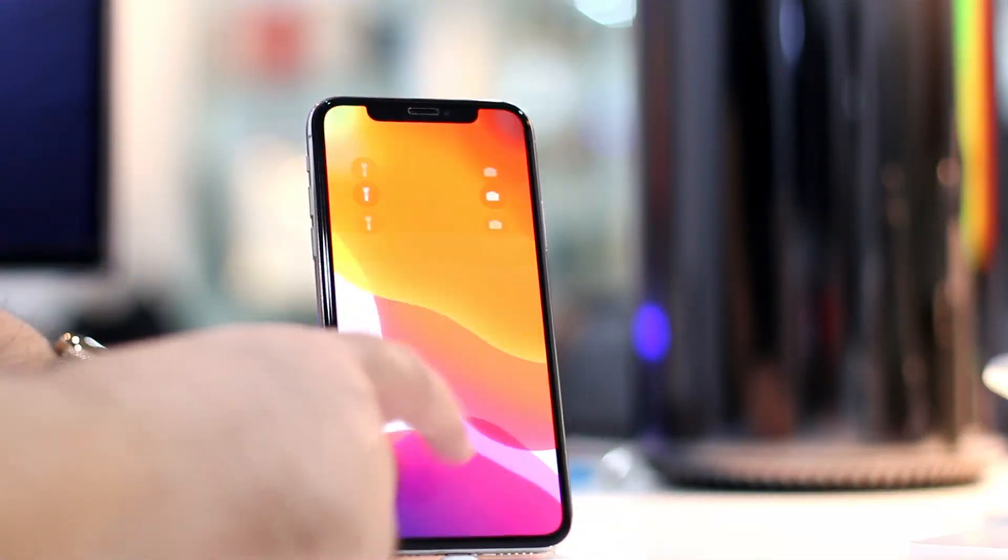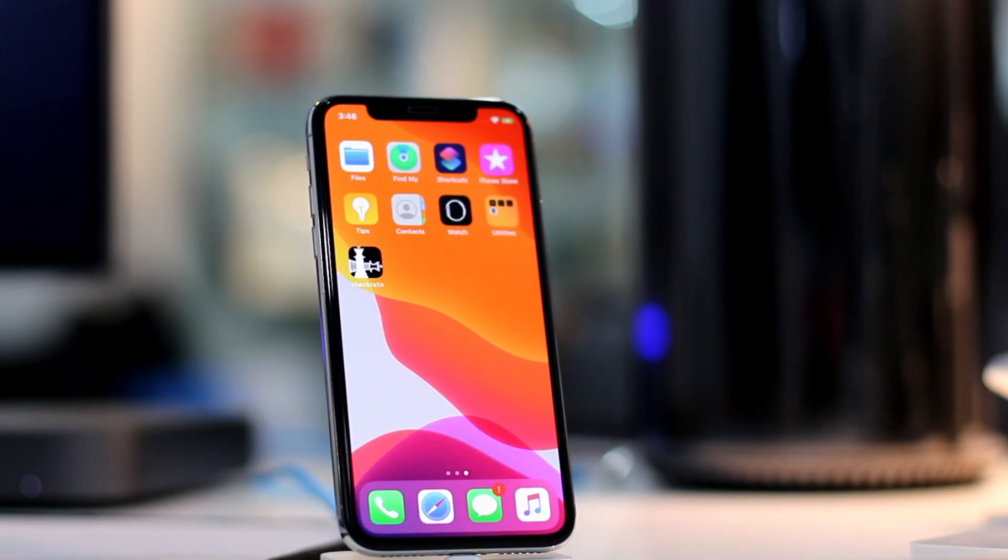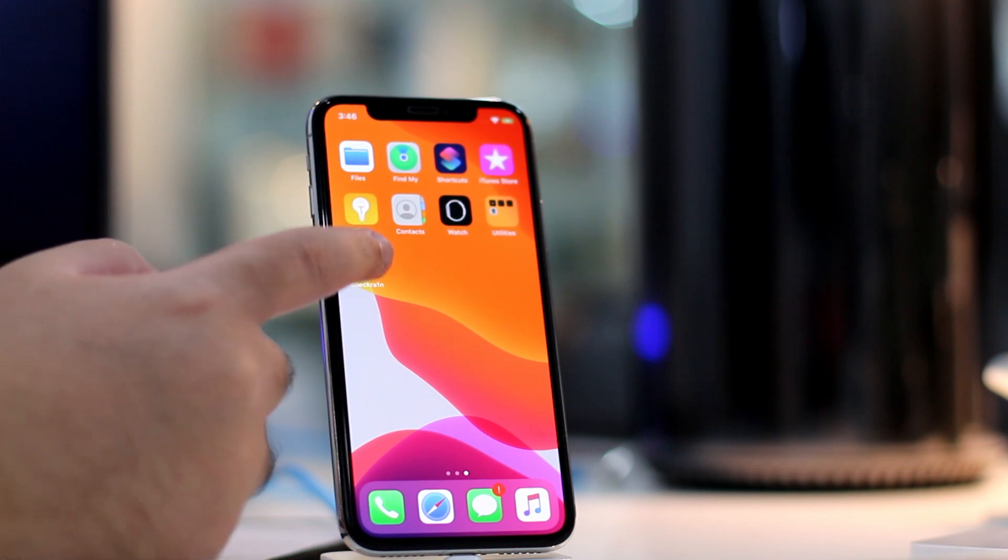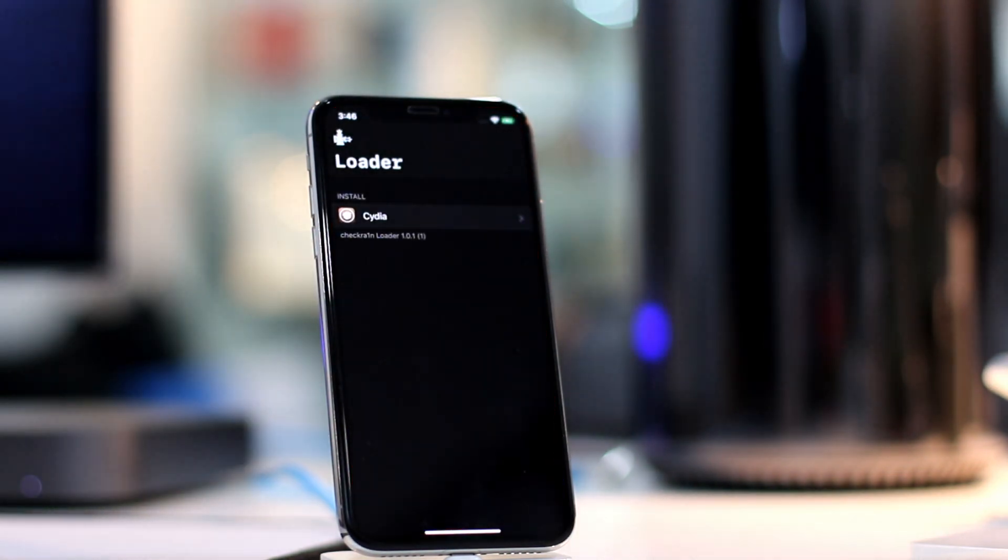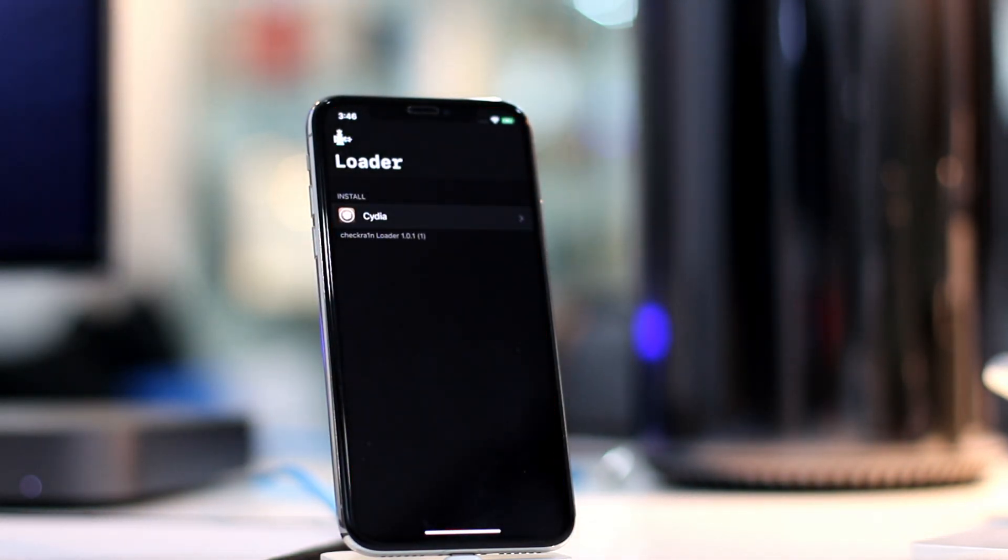After reboot, you will find Checkrin loader app on the home screen. Simply launch it to install Cydia.